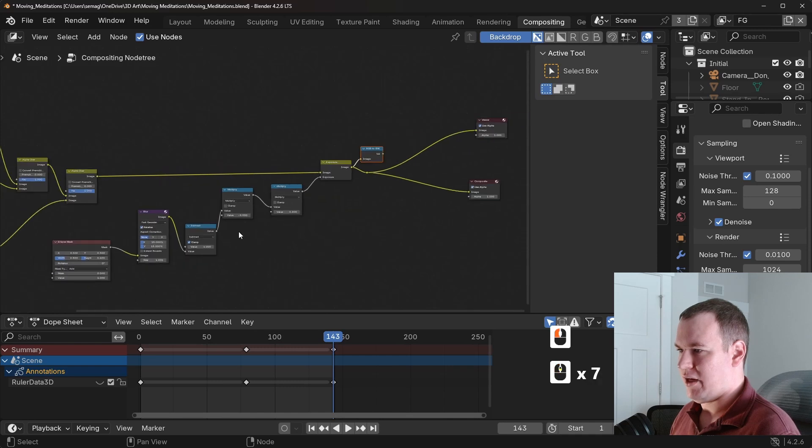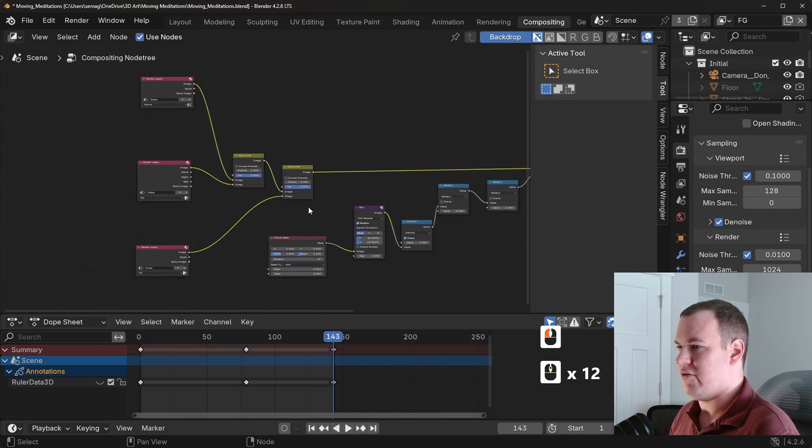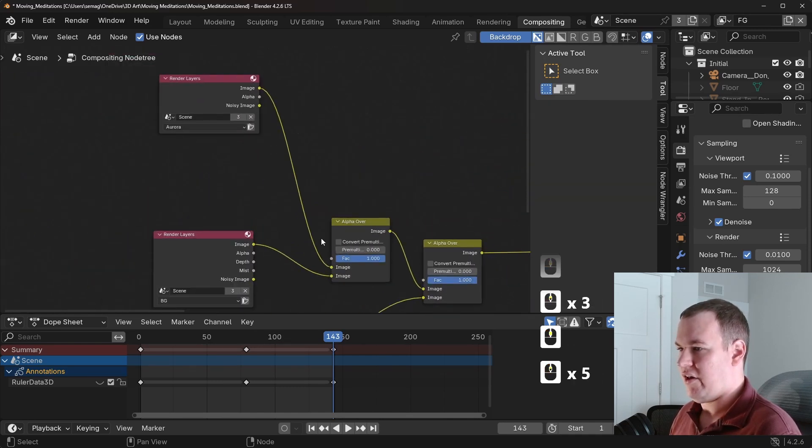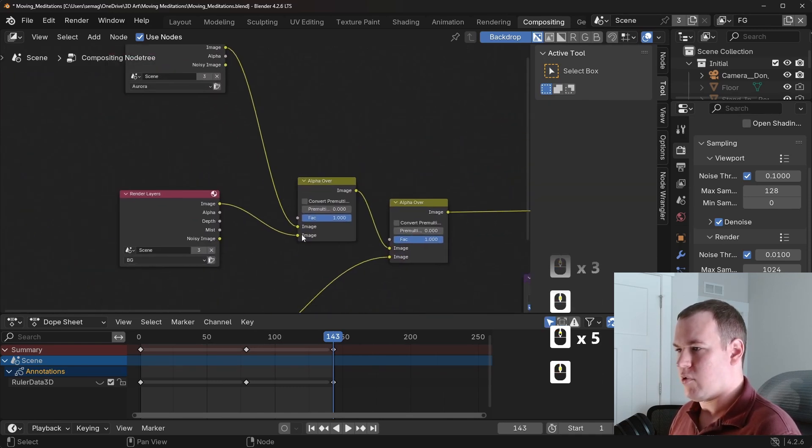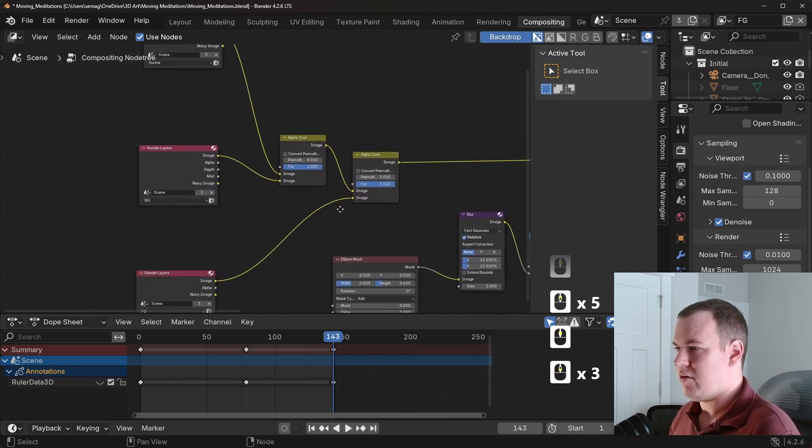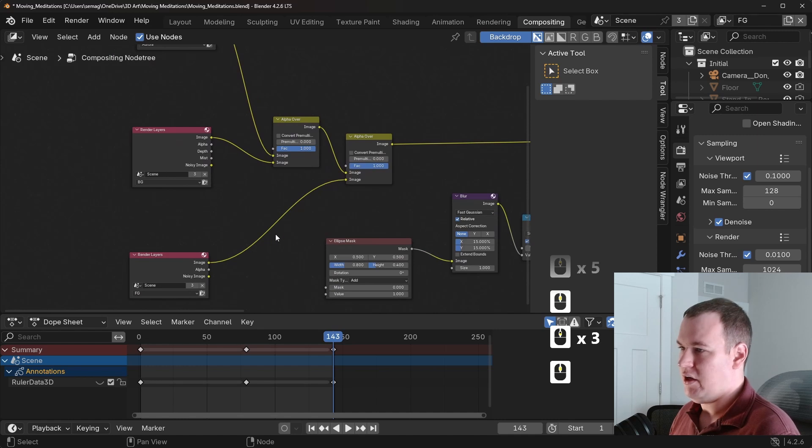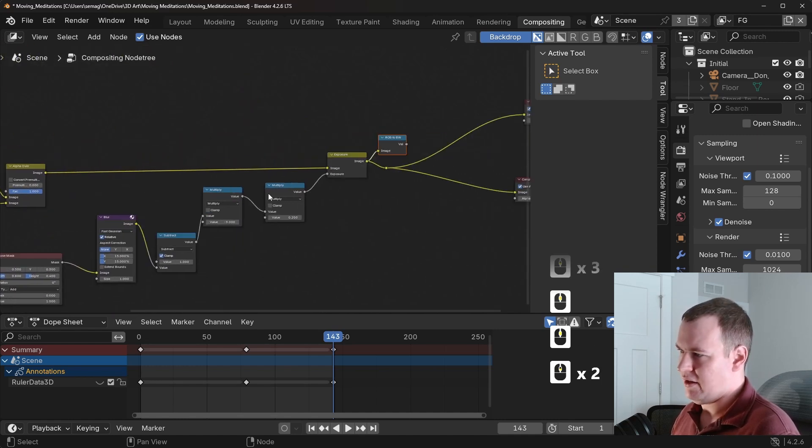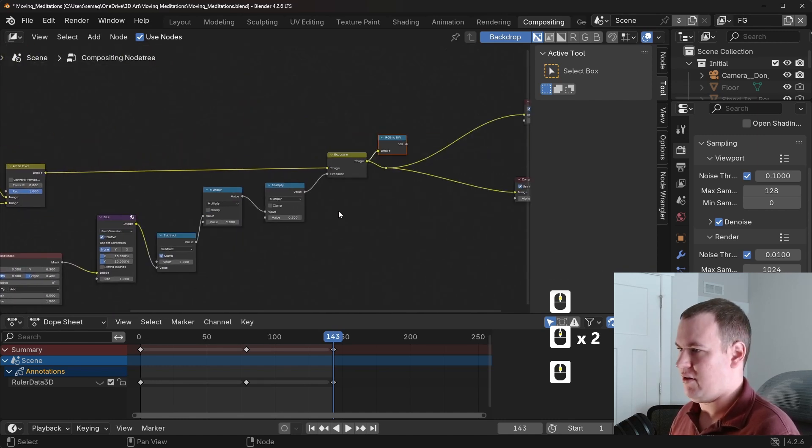So as you can see with my compositor, it is very simple. So I just have the Aurora in background with an alpha over and then the foreground being alpha over, the same thing. Then this is just me adding a vignette to it.